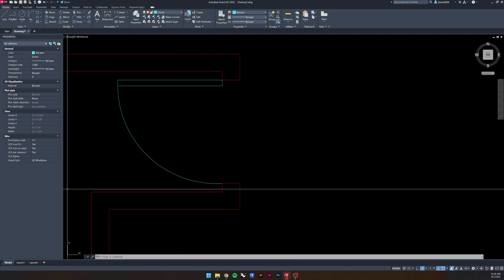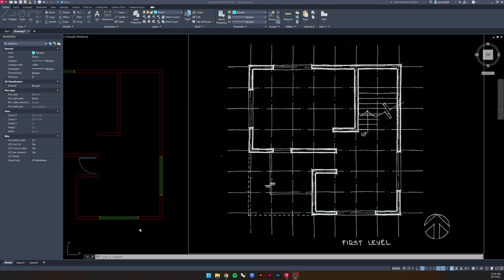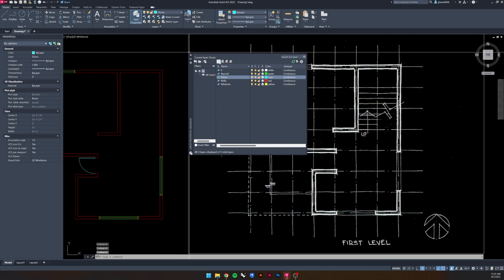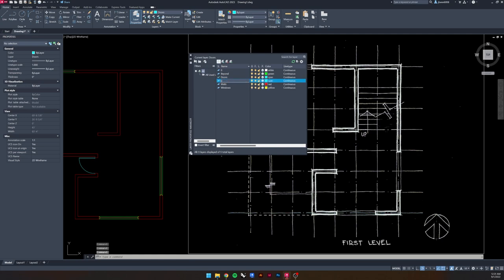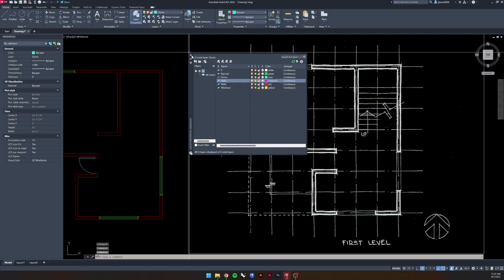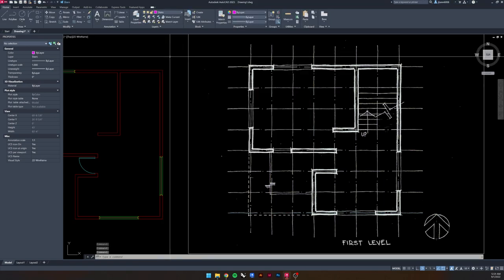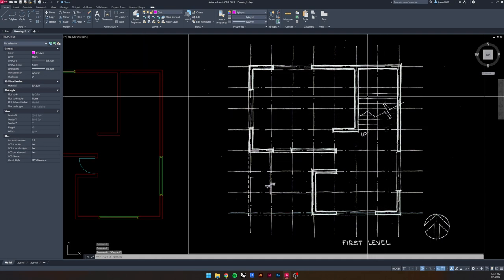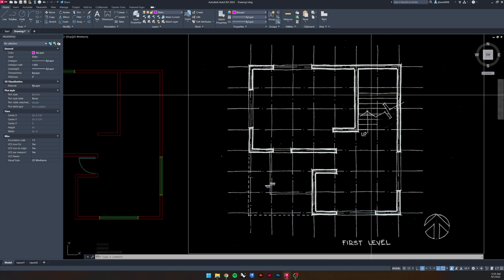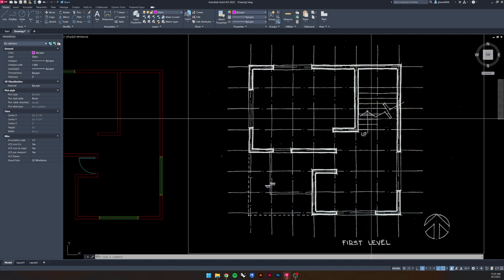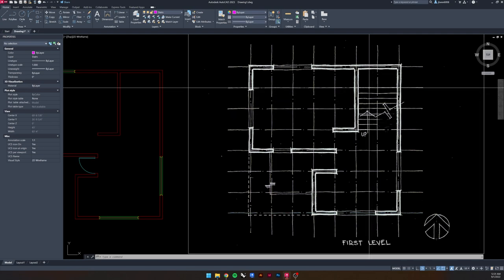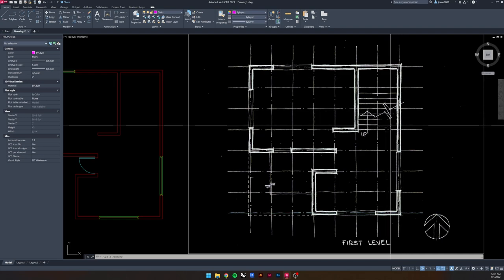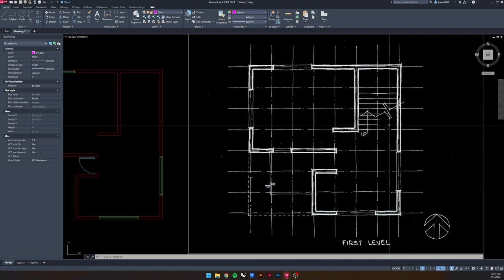The last major component is the stairs. As always, the first step is creating a new layer to distinguish it from everything else — pick a new color like magenta, exit out, and set Stairs as the active layer. Because this is a typical U-shaped stair, first count the risers: one through nine on one side, and theoretically nine on the other, giving 18 risers total. At six inches per riser that's nine feet floor to floor.